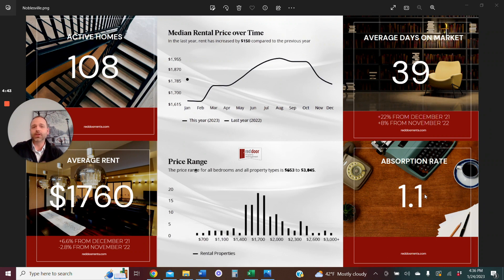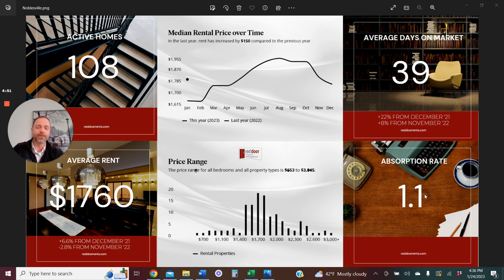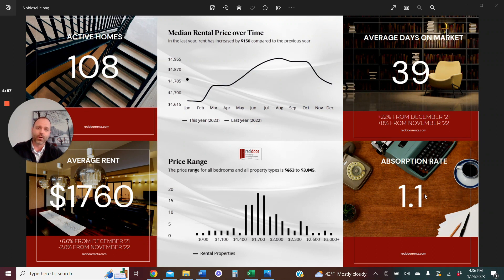So that's going to conclude our Noblesville market update for December 2022. Stay tuned. This is bound to be a fun ride over the next couple of months. Be sure to check back in as we upload our January and February market report updates. Can't wait to see you.